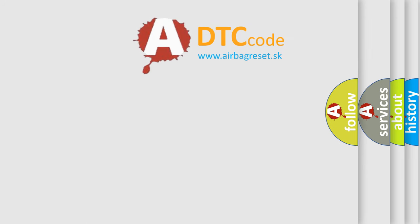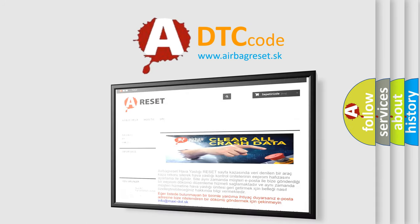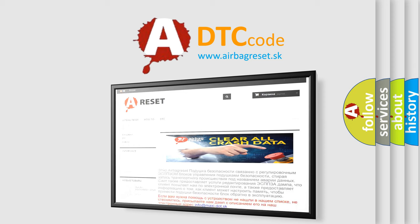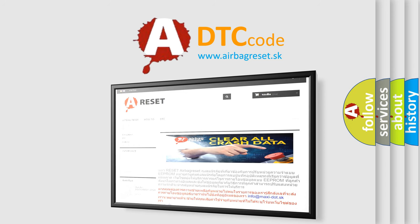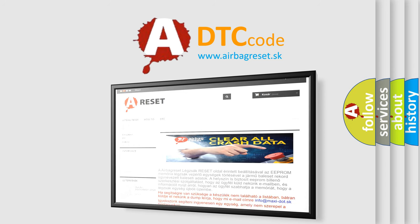The Airbag Reset website aims to provide information in 52 languages. Thank you for your attention and stay tuned for the next video.